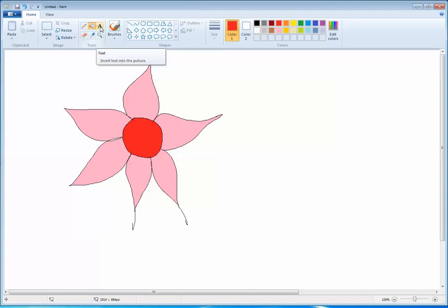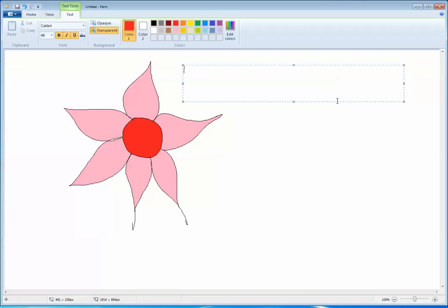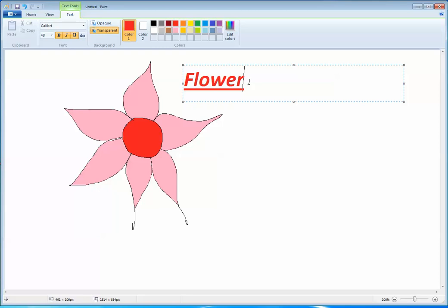Next, coming to the text tool. You have to just select the text tool, come to the drawing area, and drag it over the drawing area. A rectangular box with a blinking cursor will appear, and you can type any name for your drawing — for example, I have typed 'flower'.